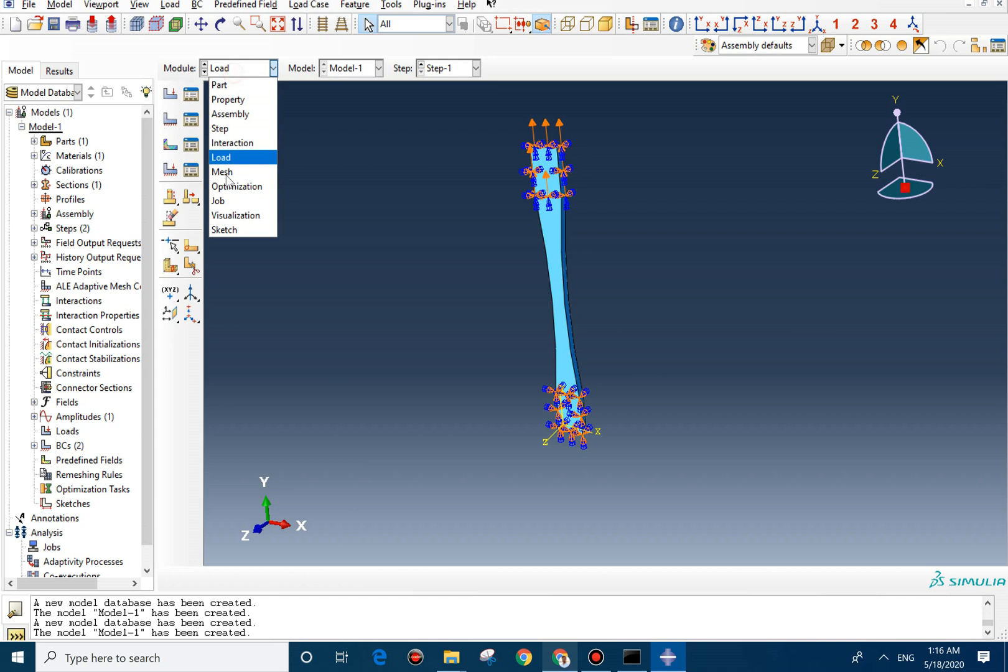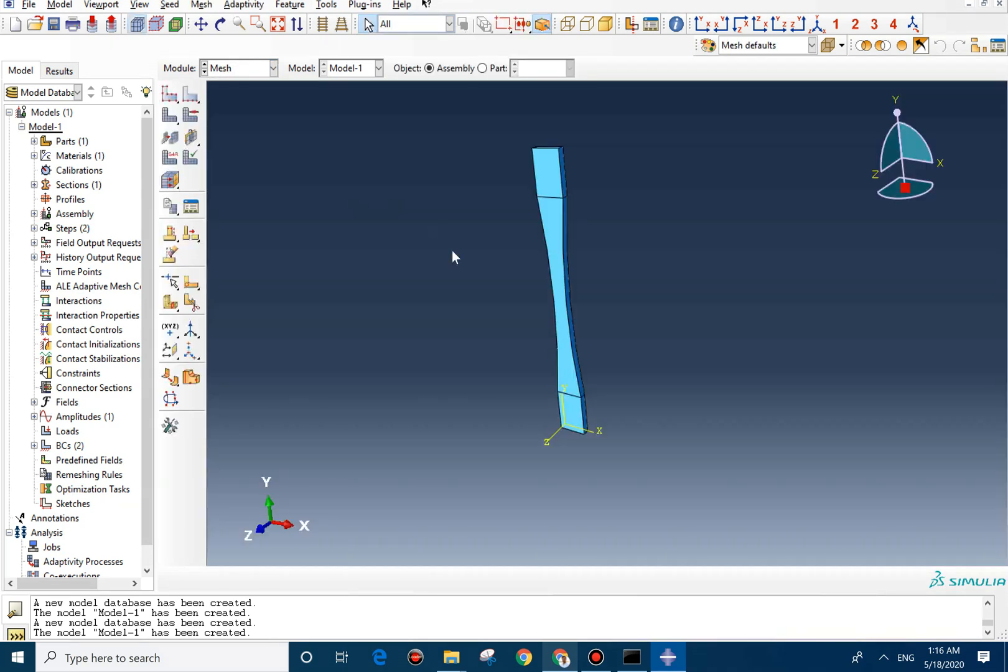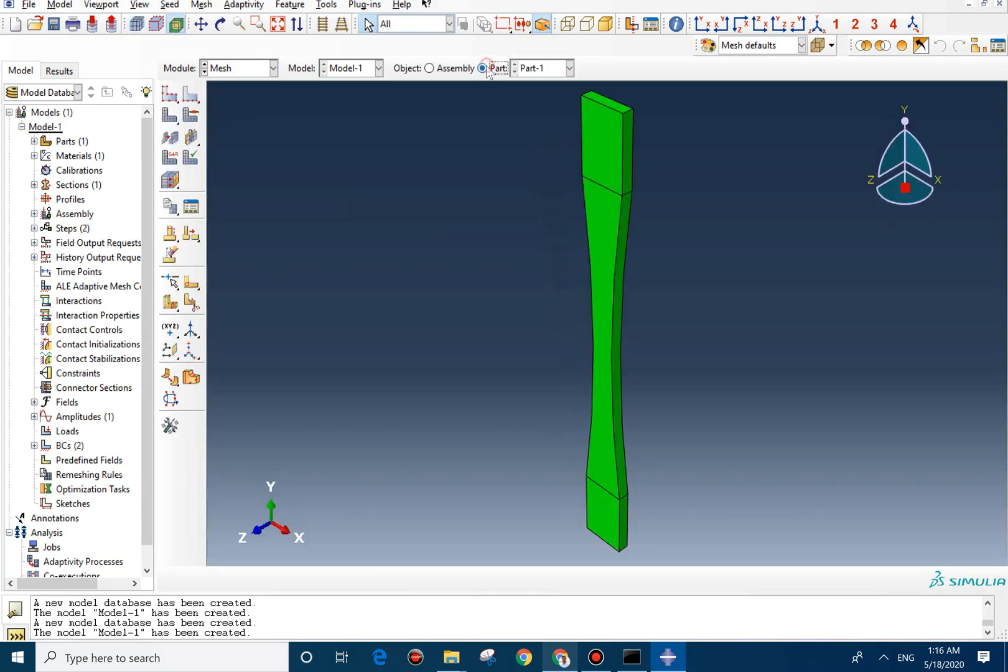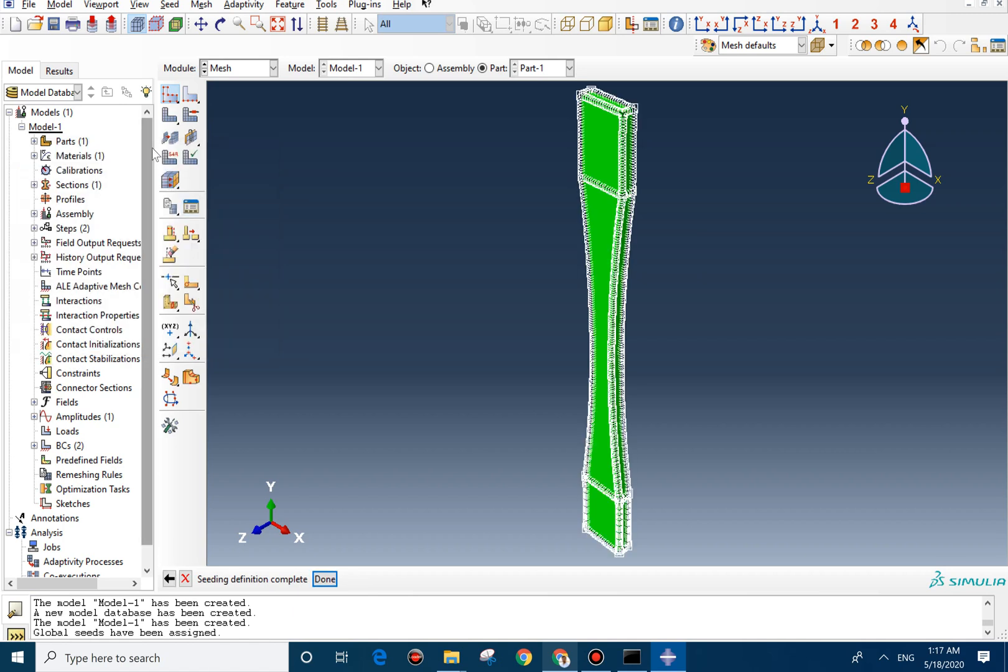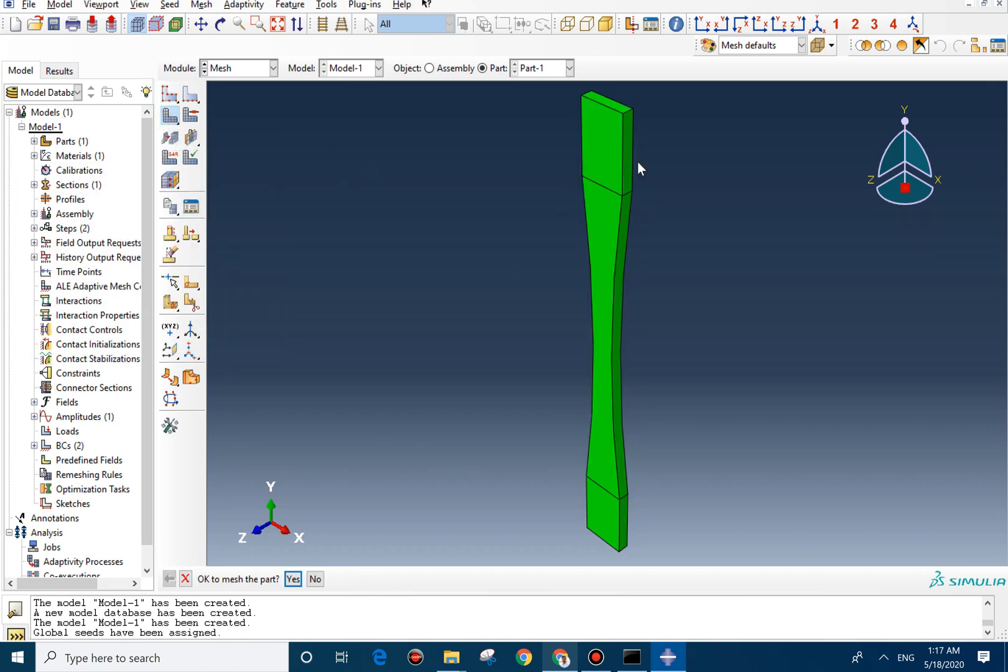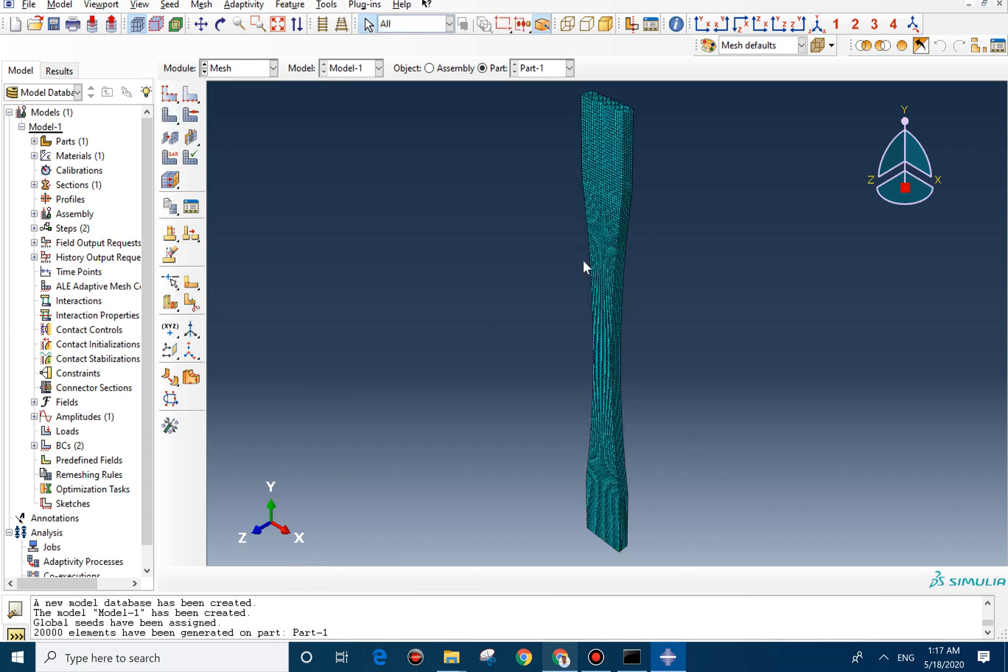Now we can go for mesh. For mesh, we go to part section, to part. And we can assign the seeds. We change this number to 0.001. We can mesh the part. You can see here.